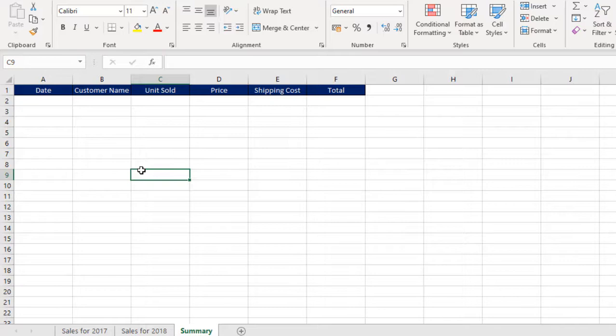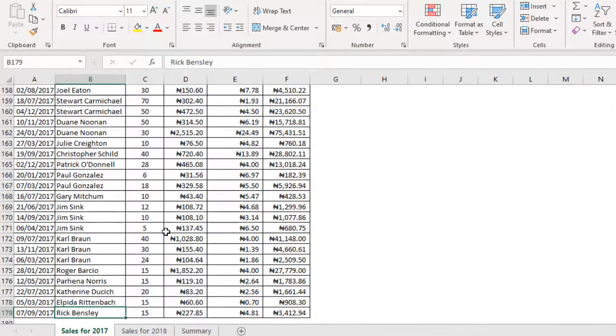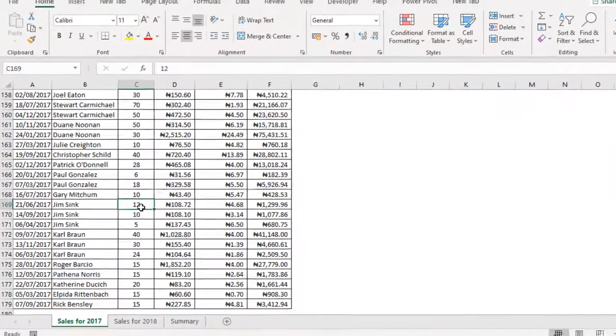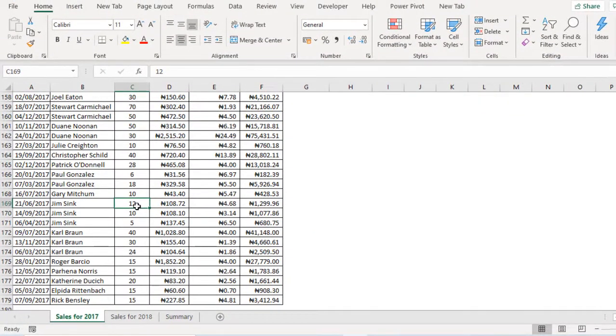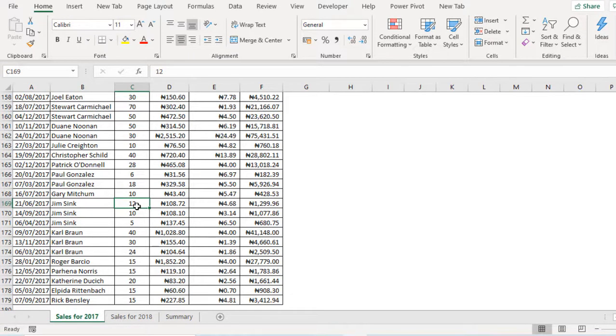We'll be taking advantage of the power of the FilterXML function. Now let's come to Sales for 2017. Because we want to make it dynamic in the sense that when we build a formula and new data is added to the source data, it automatically updates.